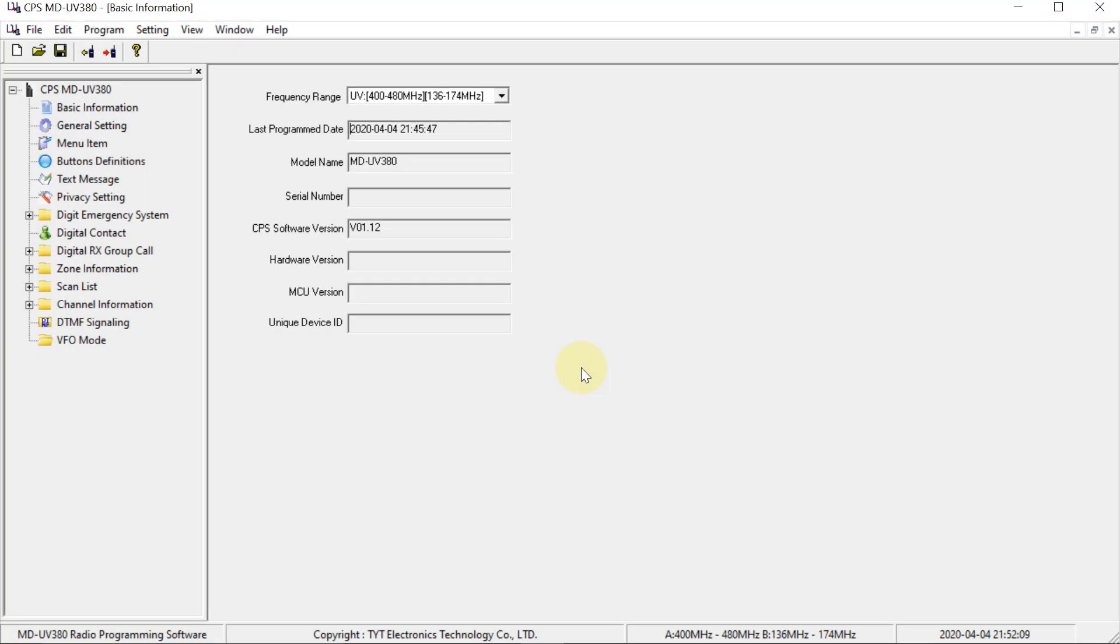Welcome to part 2 of the Hotspots setup video for DMR using the Brandmeister network. In this video I am going to be programming up the radio using the programming software, and then I'm also going to be showing you how to use the radio.